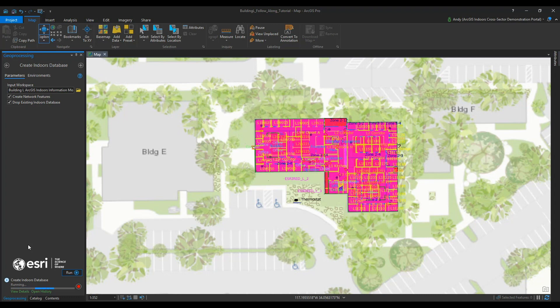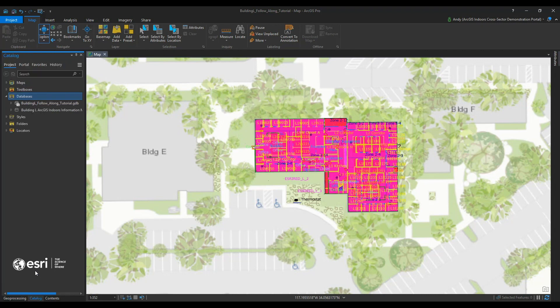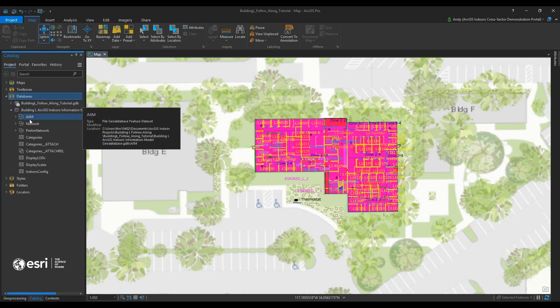Once it's done, I'll show you that in catalog you can drill down the list of that new geodatabase and see that you have all of your indoor schema that's necessary for the next steps.